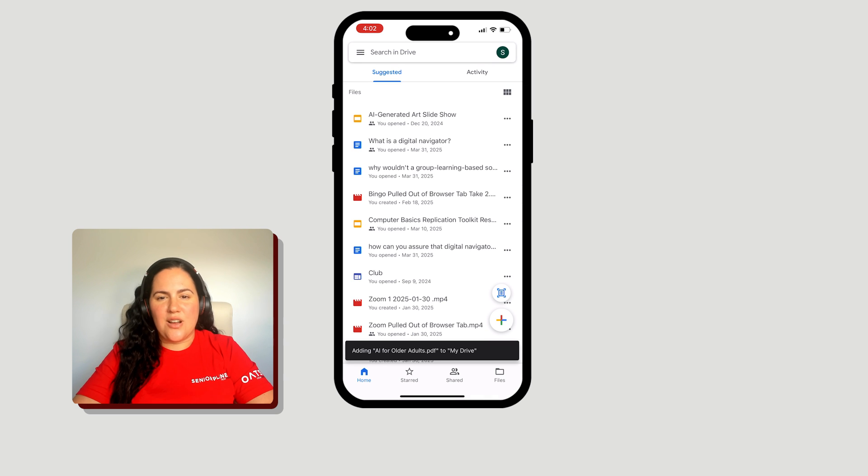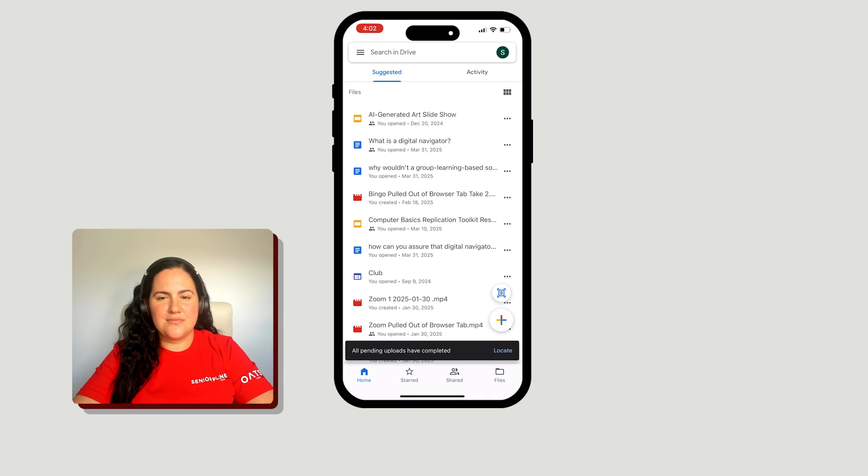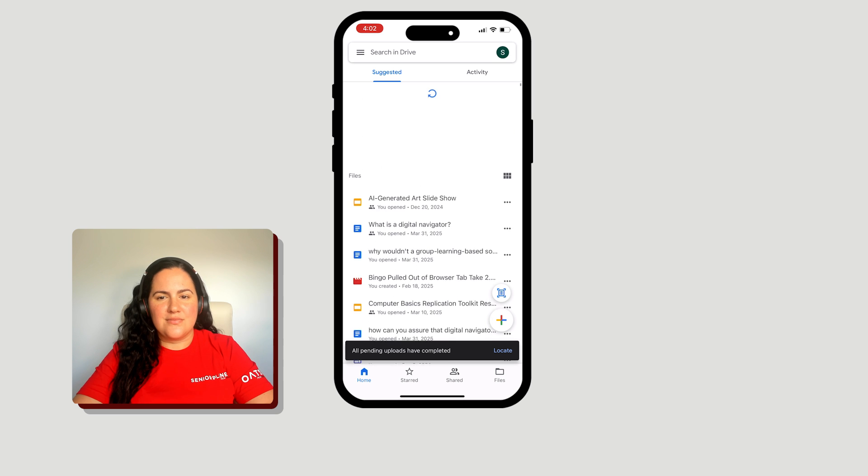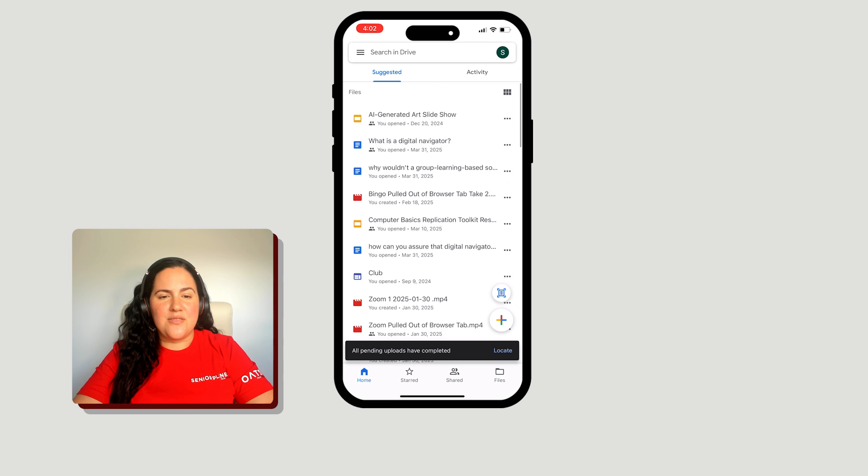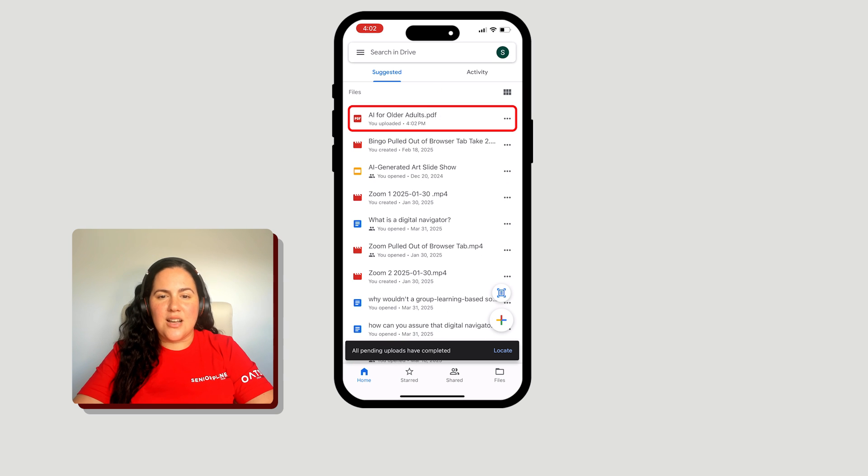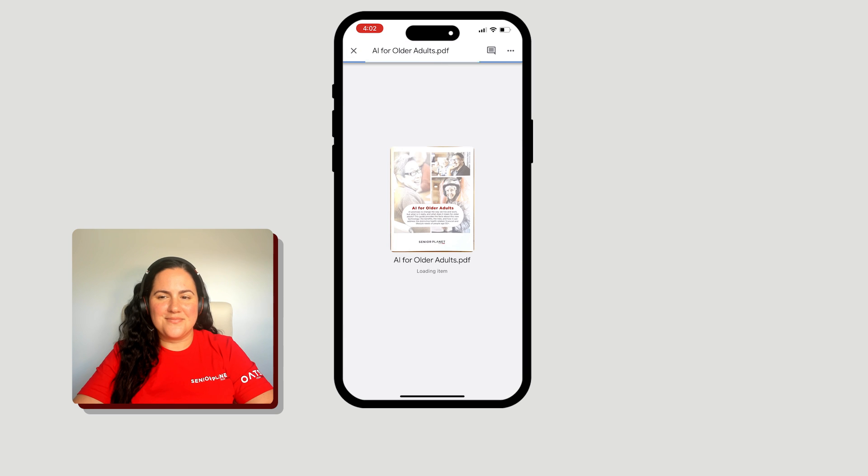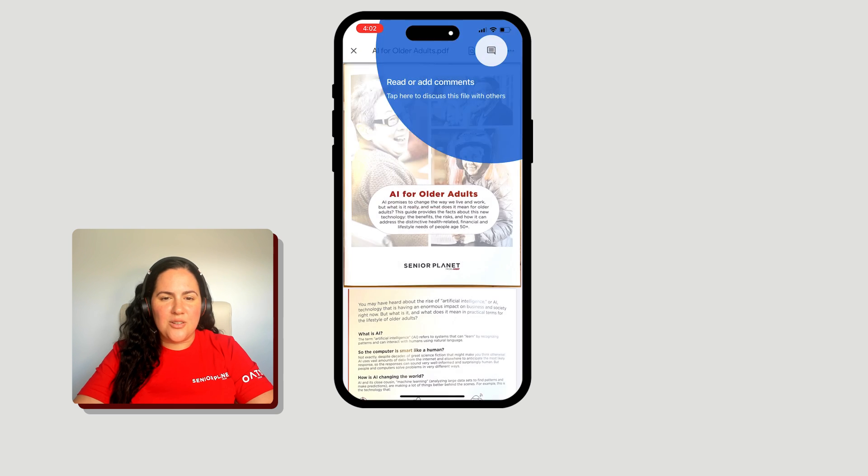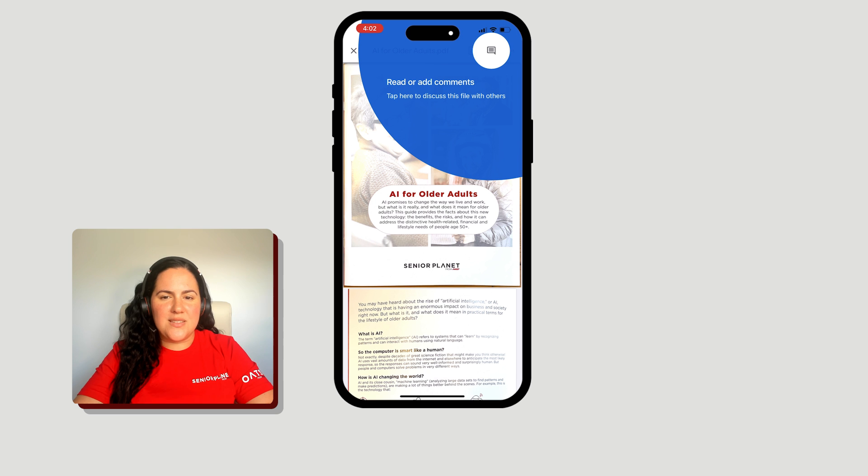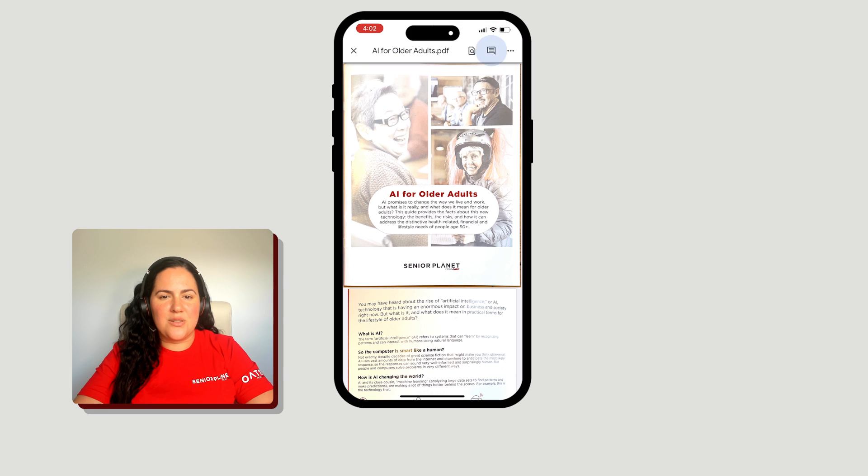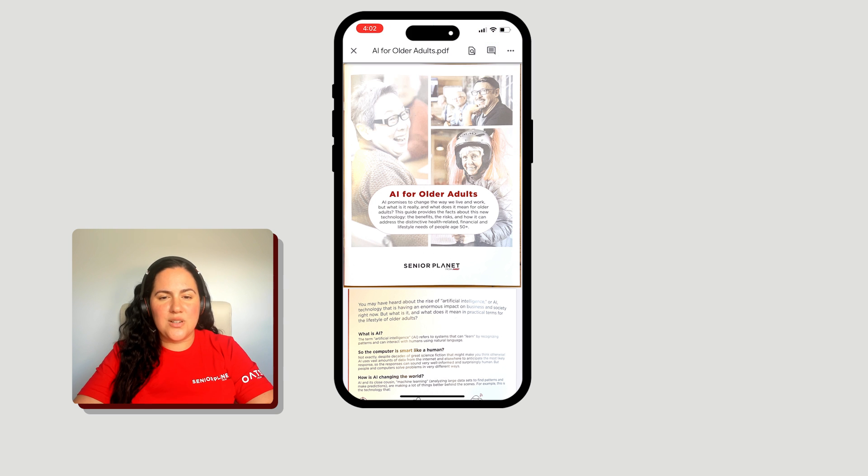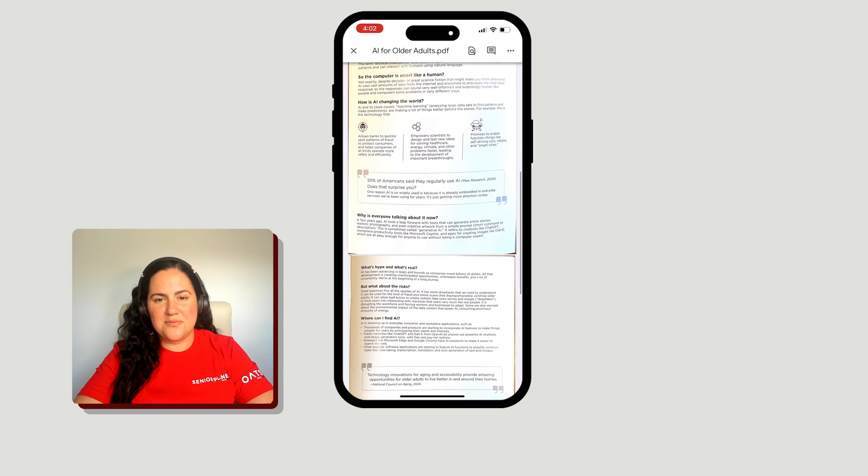Swipe downward on your screen to refresh. After a few seconds, the document you just scanned and uploaded should appear. From here, we have all the same options as with any other documents stored in Google Drive.